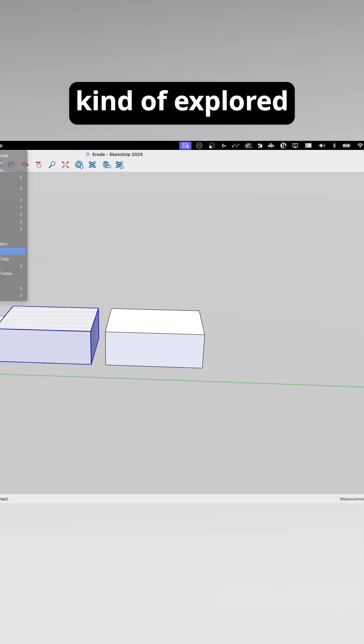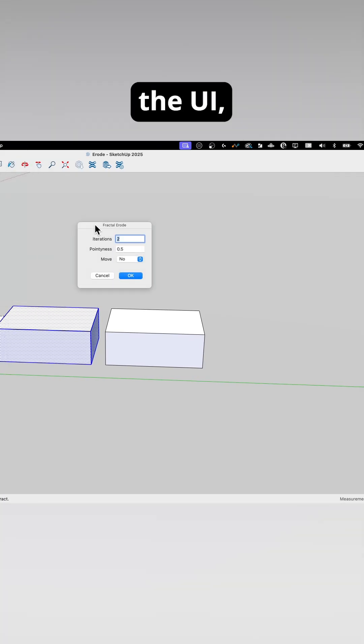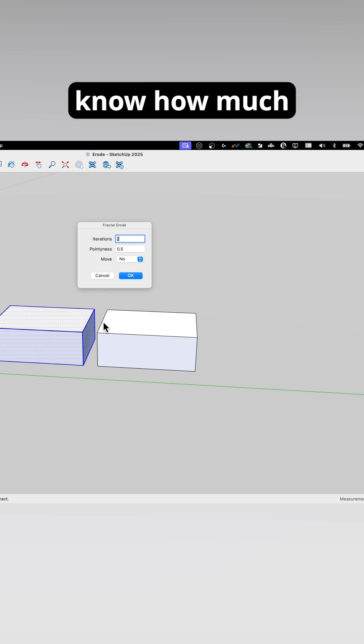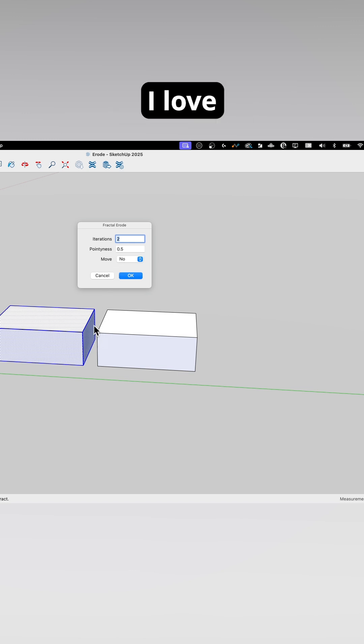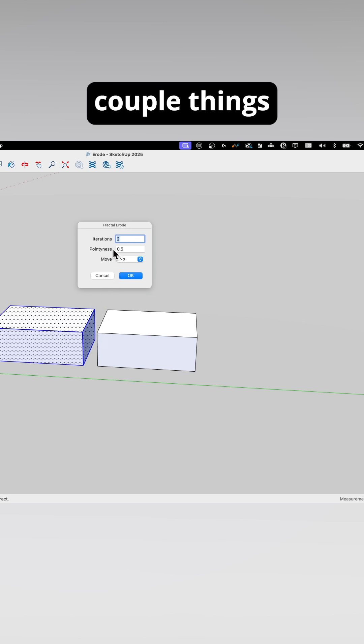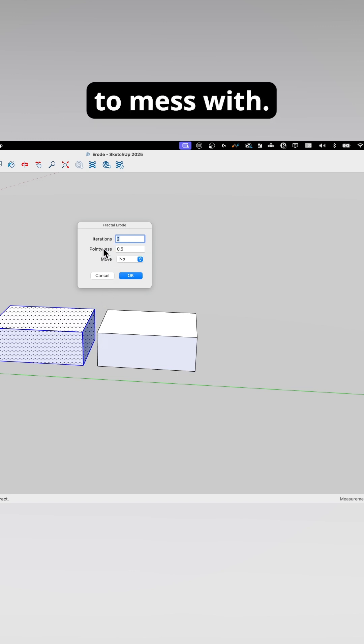Now we've explored the UI, the three things I love. You guys know how much I love this - a clean extension with just a couple things to mess with. So nice.